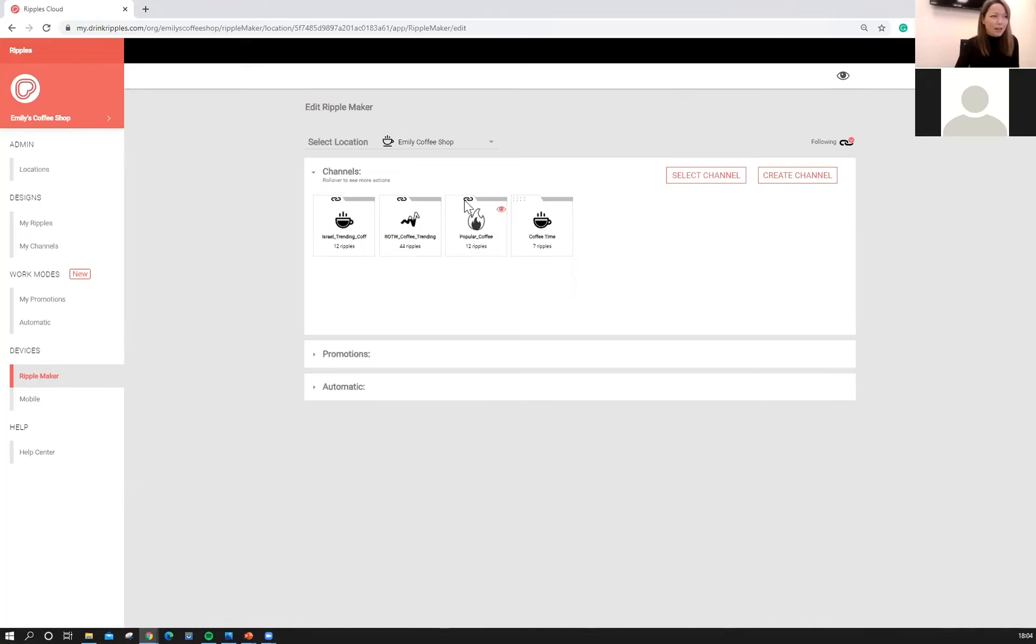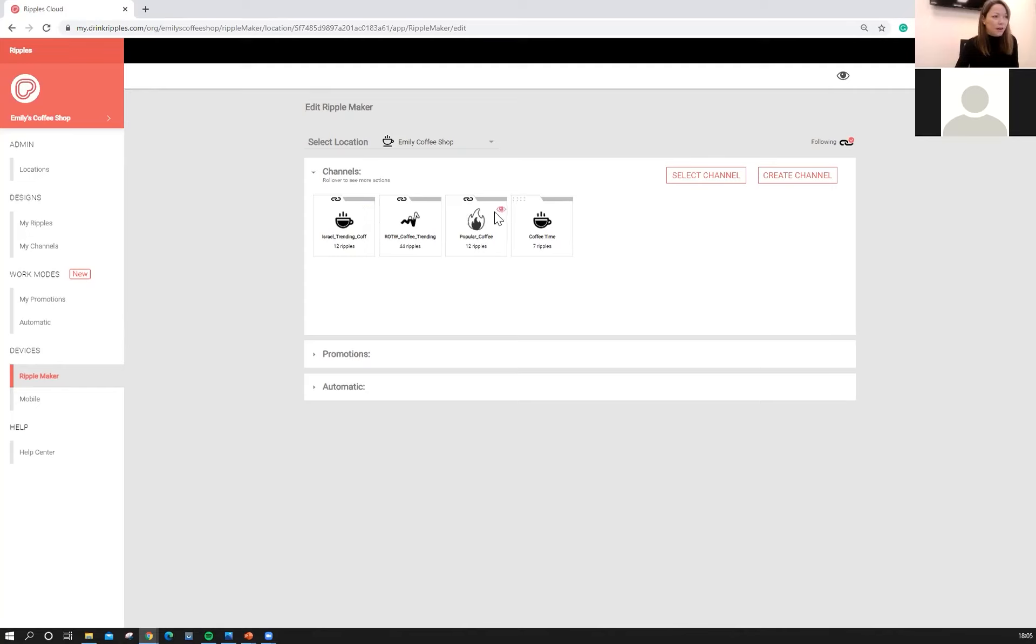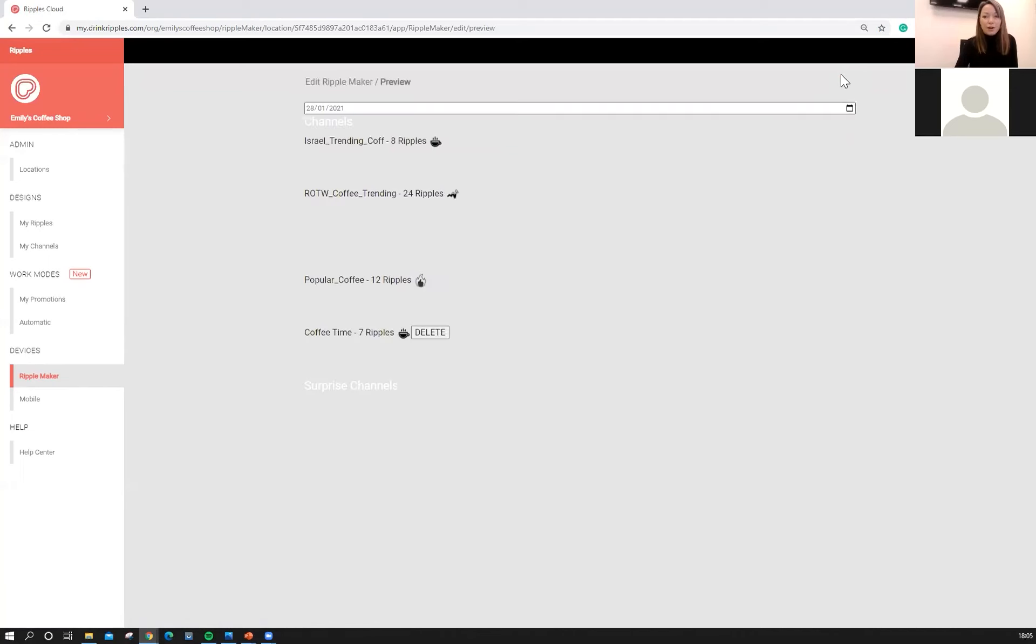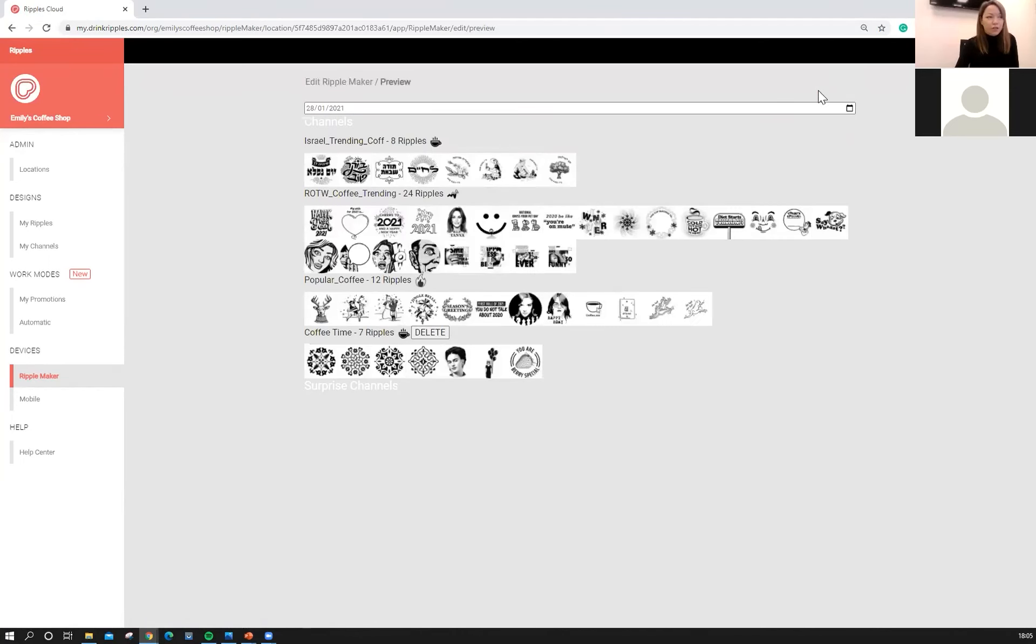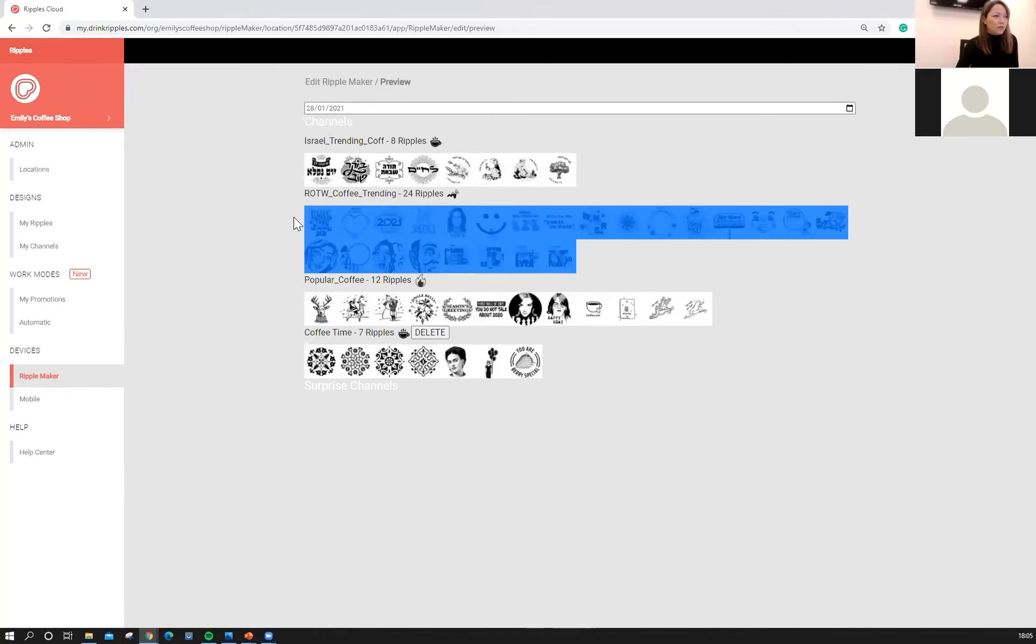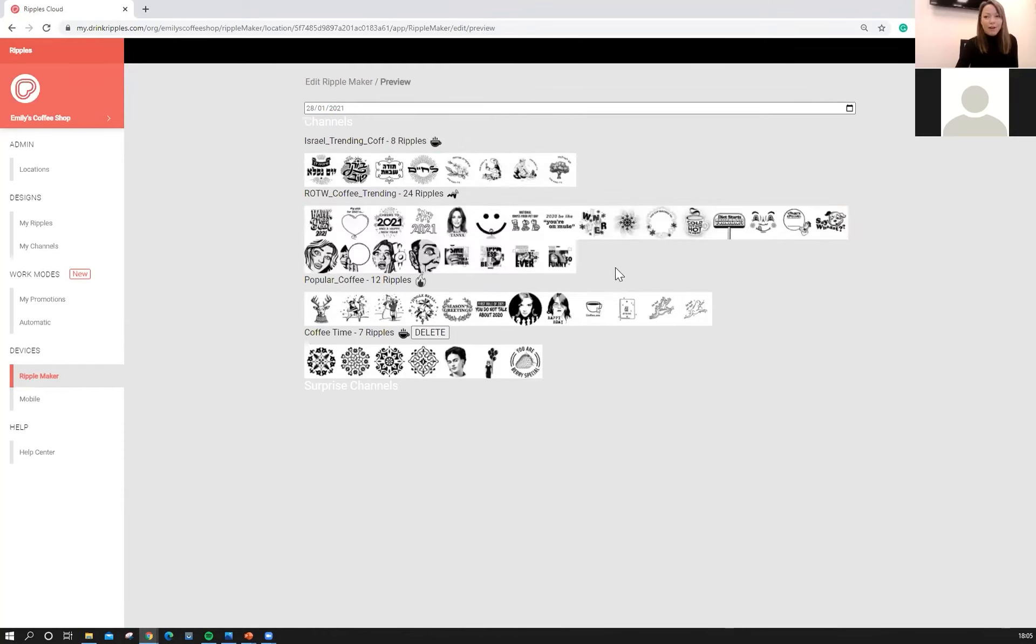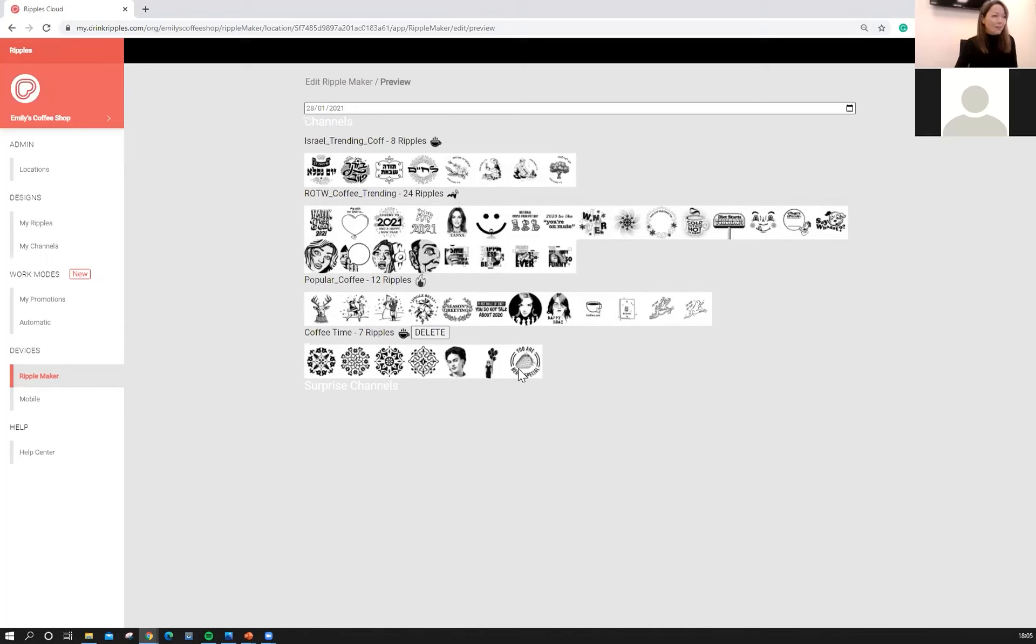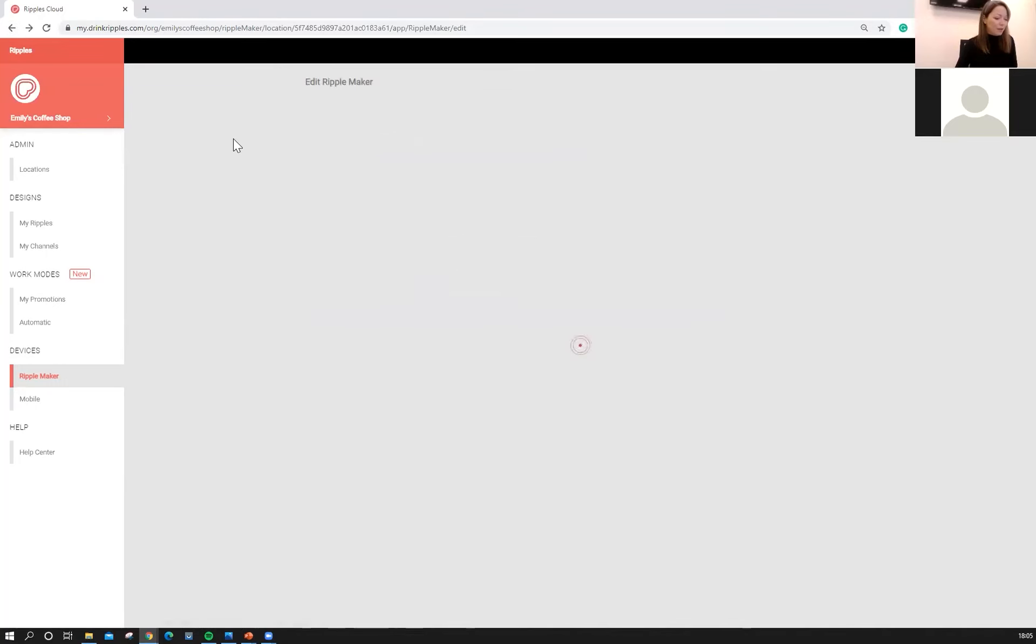They're provided to you from our Ripples creative team here they're going to be refreshed once a month with brand new fun and fresh content. And as you can see when I hover over each little channel, a little eye pops up and you can actually click on that eye and see what's inside of it. Or you can click on this eye here in the top right hand corner. This is going to show us exactly what's on our machine right now.